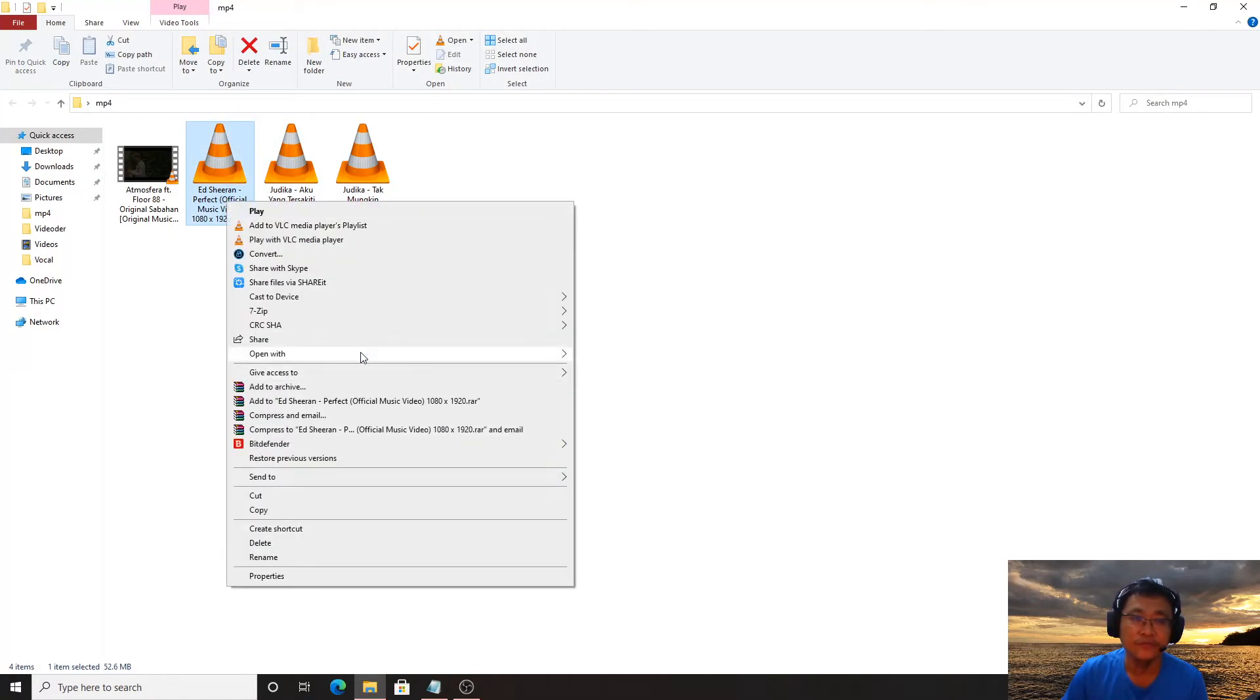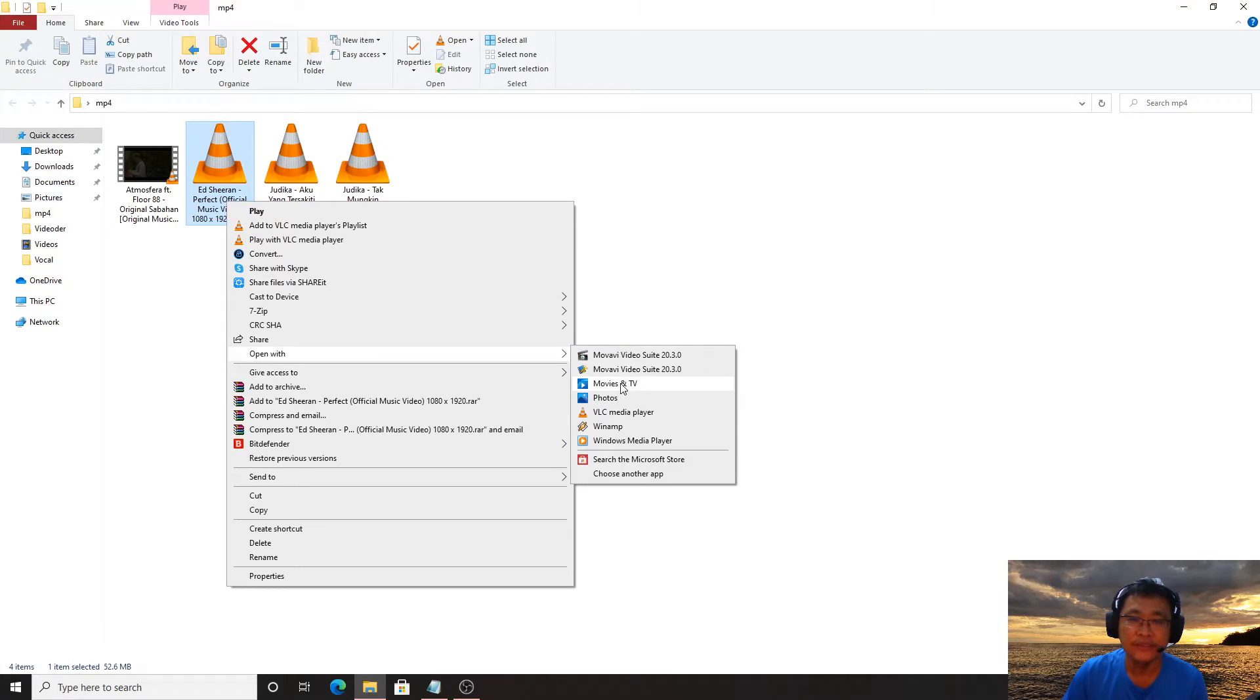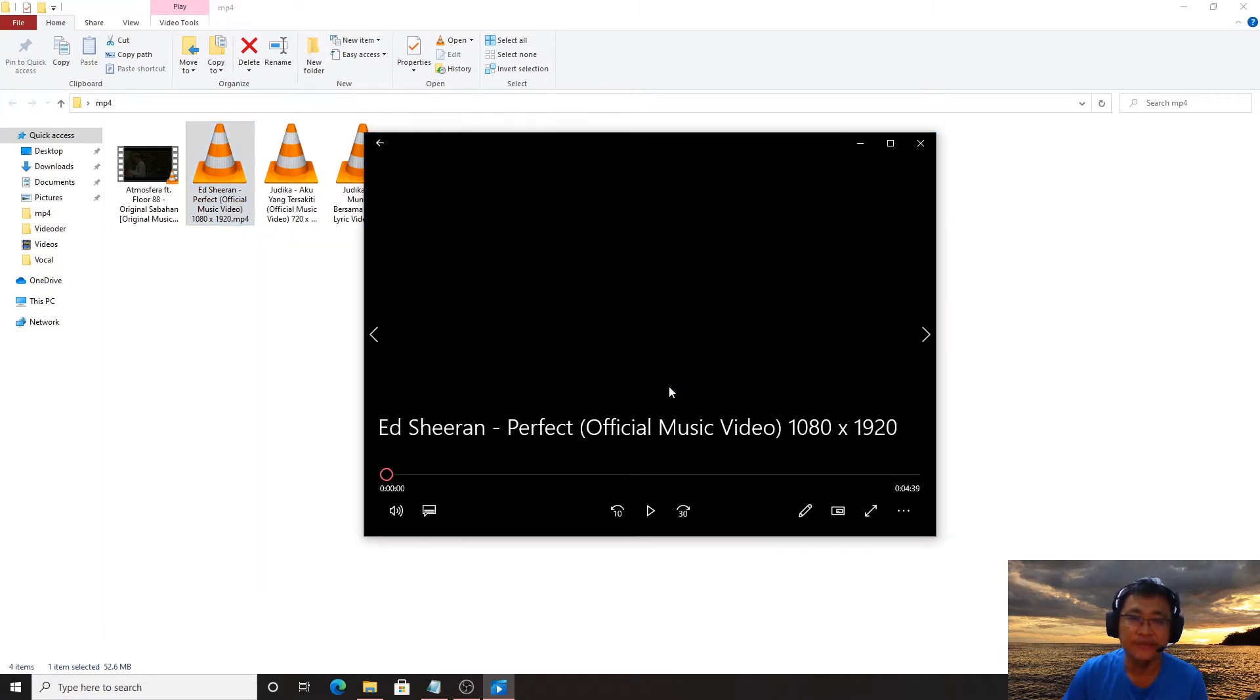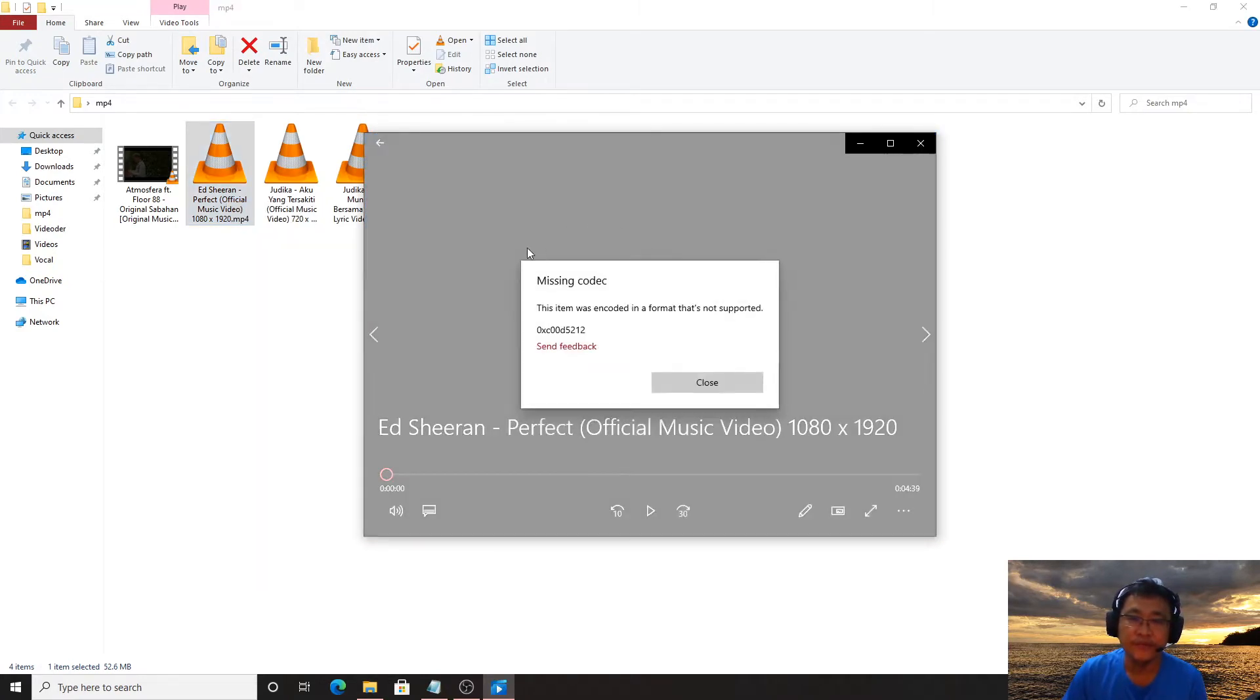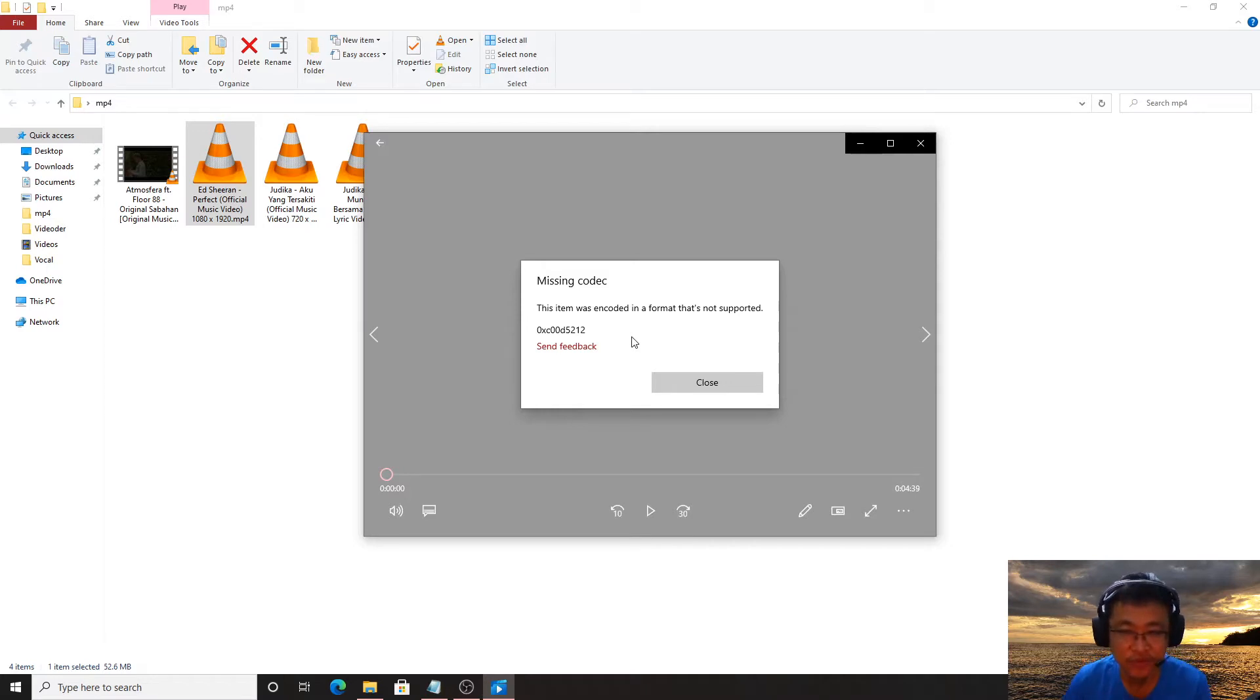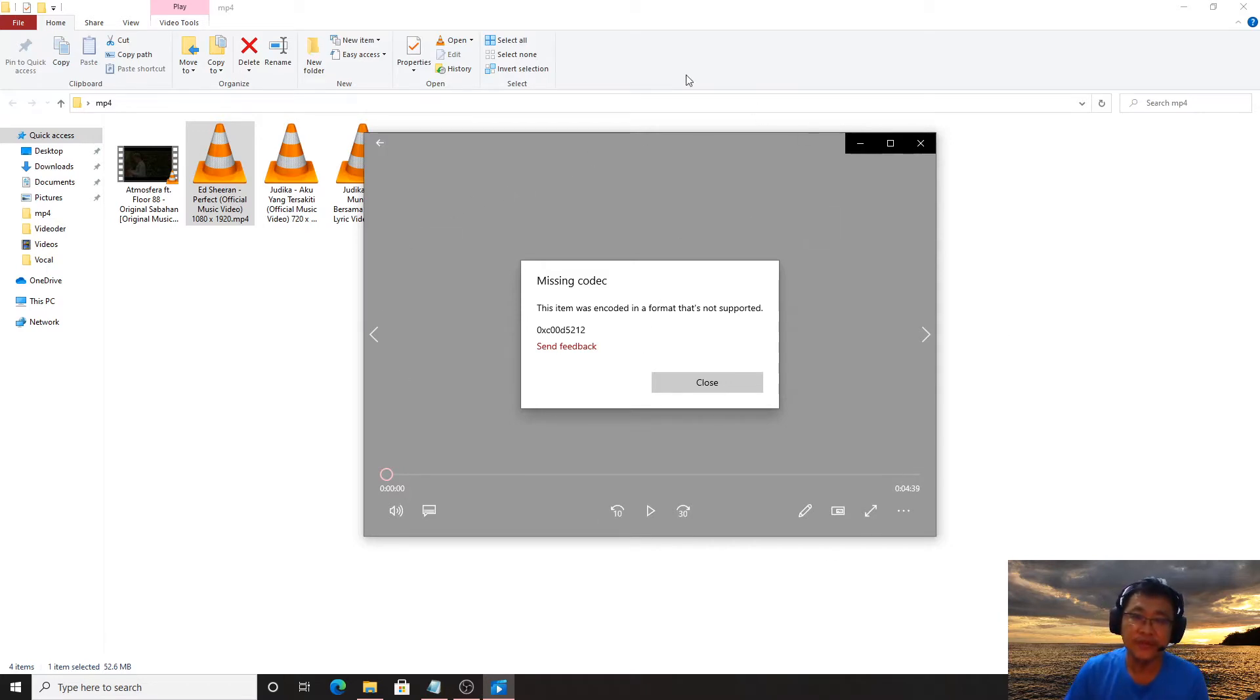Let's say I open with this player. The video will get stuck and suddenly it will show you 'missing codec: this item was encoded in a format that's not supported.'